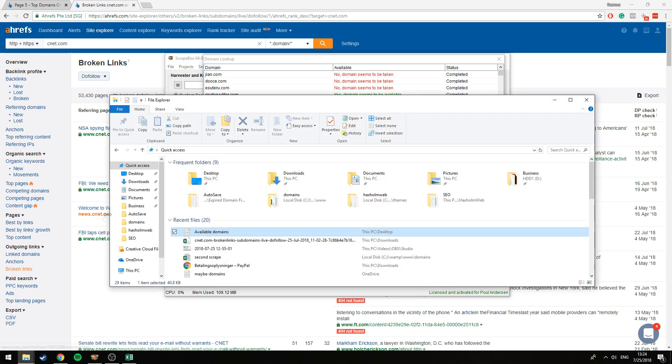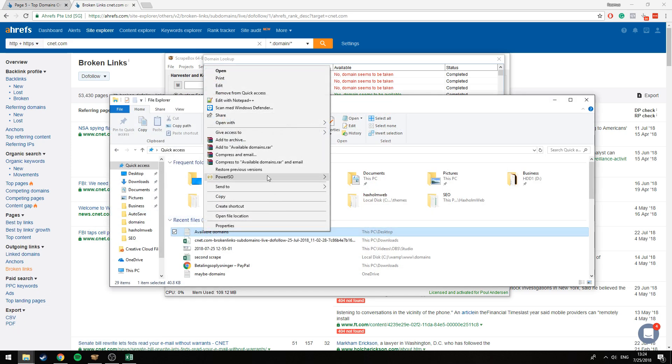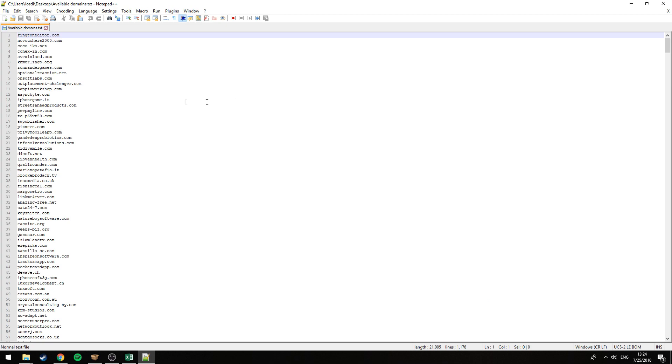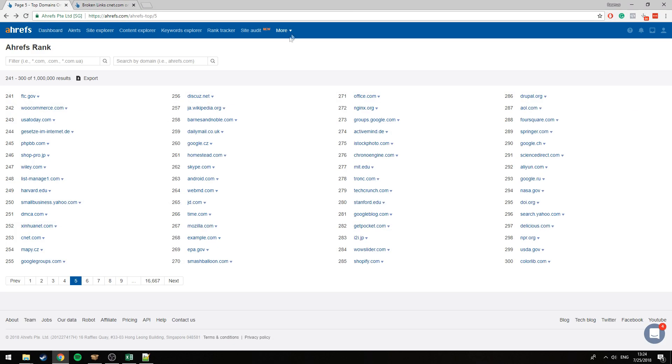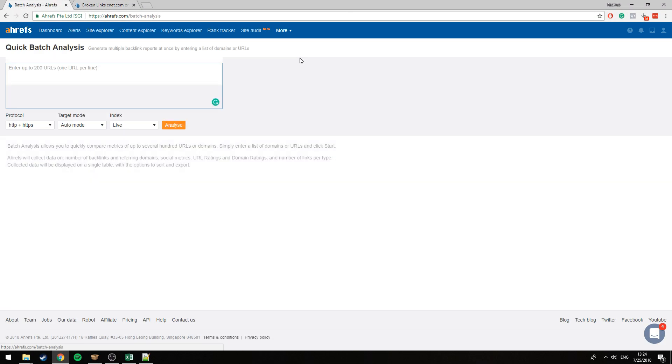What I like to do is open up this file with Notepad++ because in Notepad++ we can see the line numbers. The reason for this is we'll go ahead and use the batch analysis tool now.